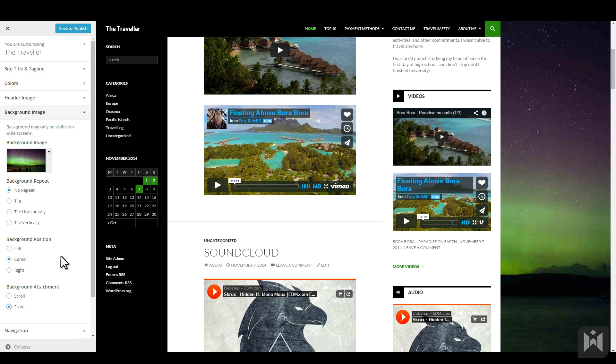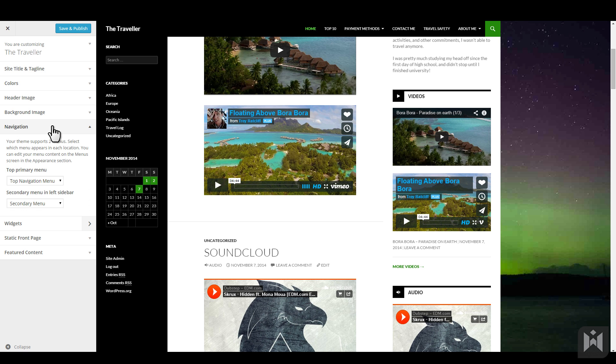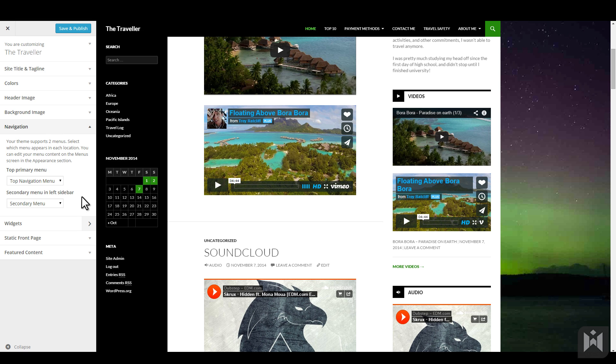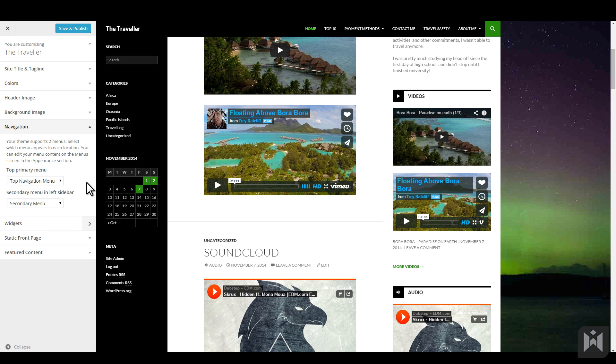Under the navigation pane, you're able to assign menus to certain locations. We've covered this in a previous video, but we'll recap quickly. This theme supports two menu locations, the primary menu at the top and a secondary menu on the left. We can choose which menus appear in these two locations by expanding the dropdown and selecting a menu. We've assigned our menus in a previous video, so we'll leave it for now.